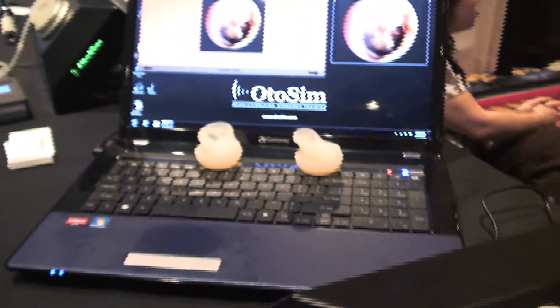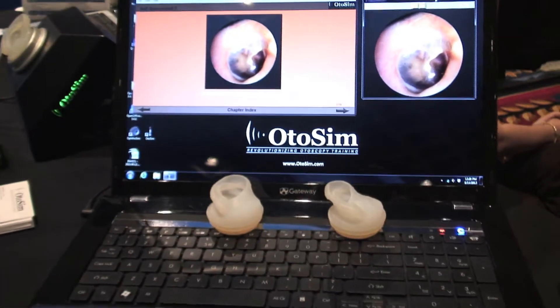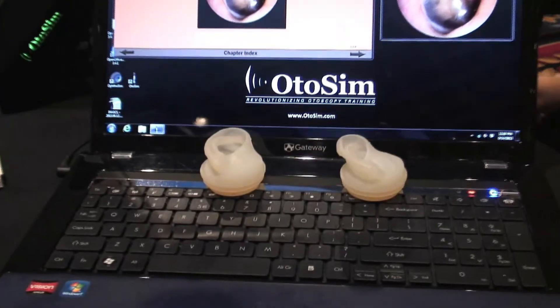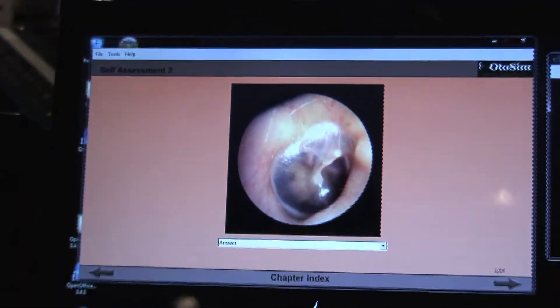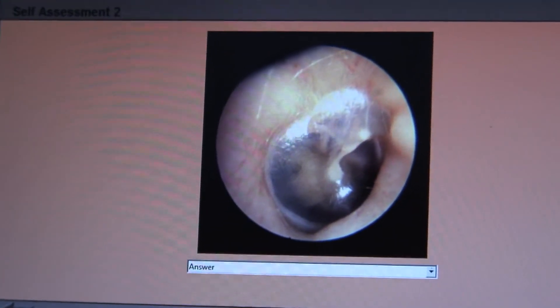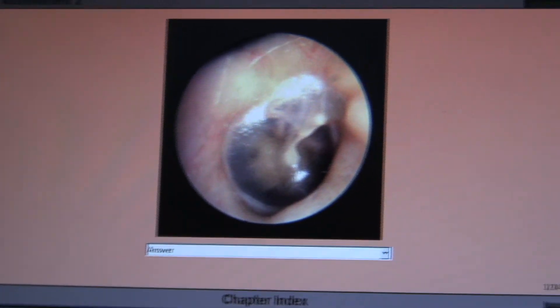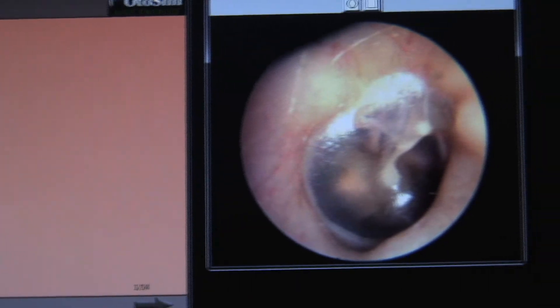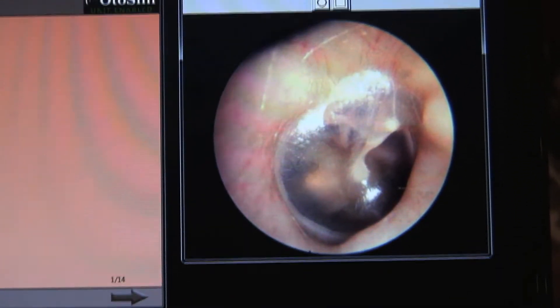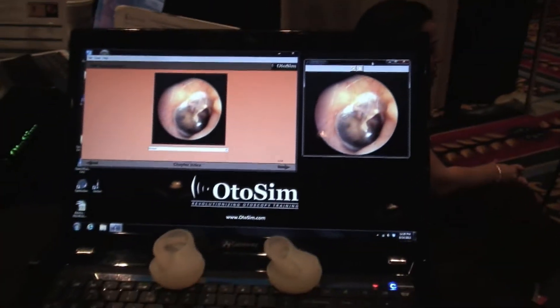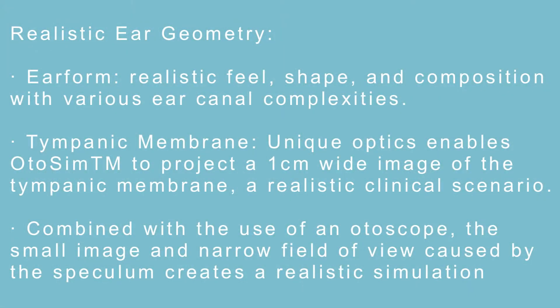The issue with otoscopy is that we need to convert ourselves from using two eyes looking at large pictures, to using monocular vision looking through a tinier field of view created by the otoscope, and then also look at pathologies that are actually about a centimeter wide in diameter. So all three of these physical barriers create the difficulties in otoscopy, making it very hard for students to go from textbook learning to the clinic.